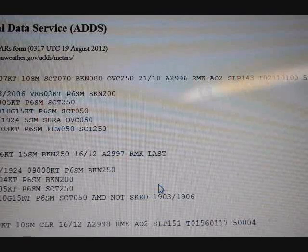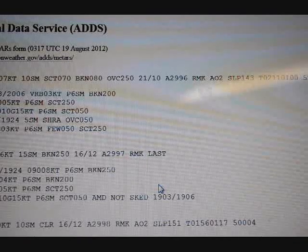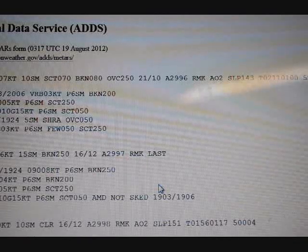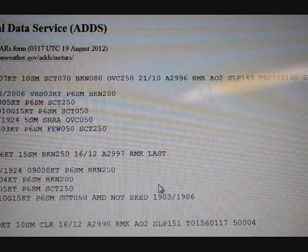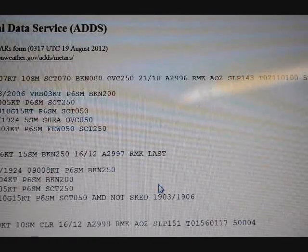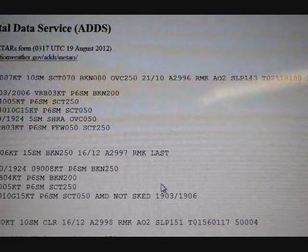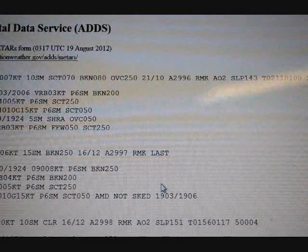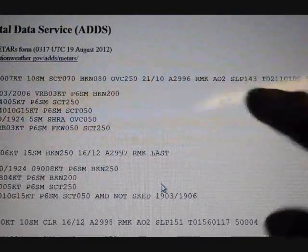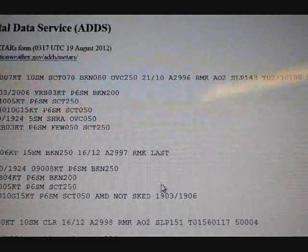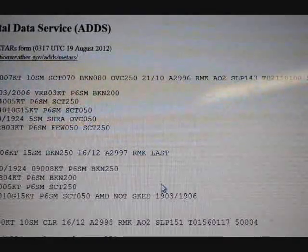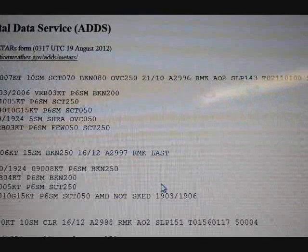AO2 is the ASOS with precipitation discrimination, which means it can tell the difference between rain, snow, freezing rain, and so on. SLP is sea level pressure, which is a slightly more accurate description of the altimeter setting. It uses the hectopascal scale.